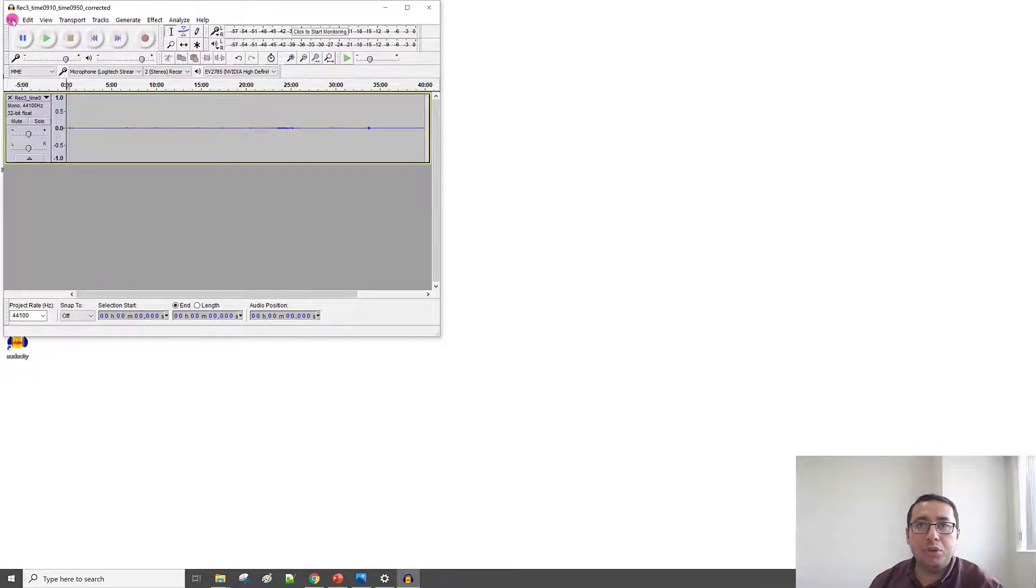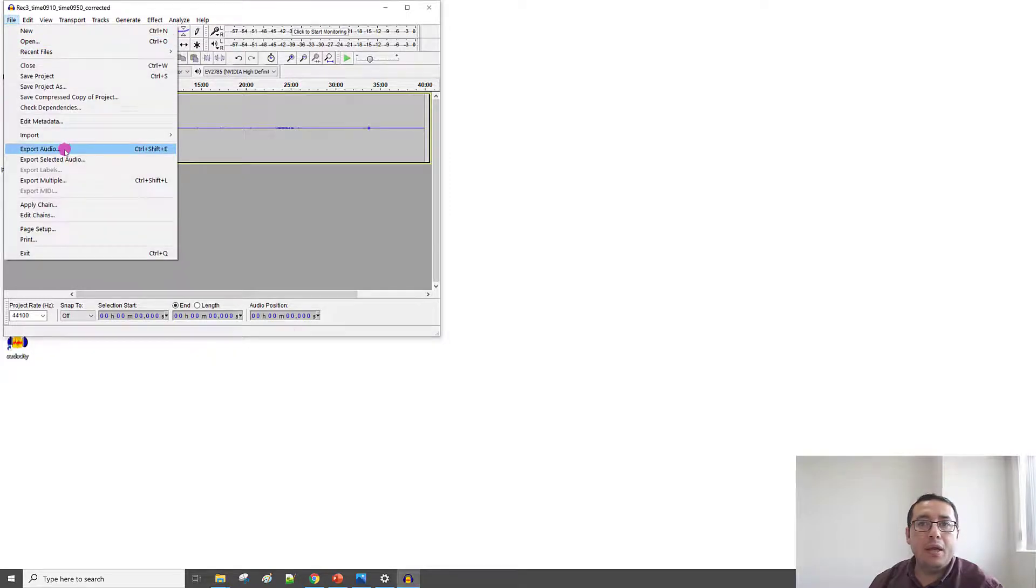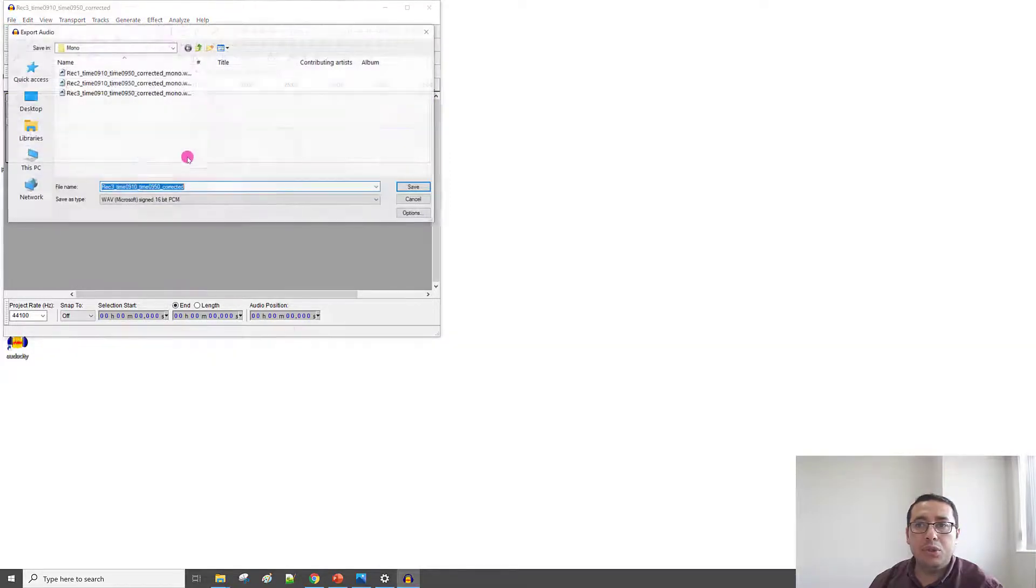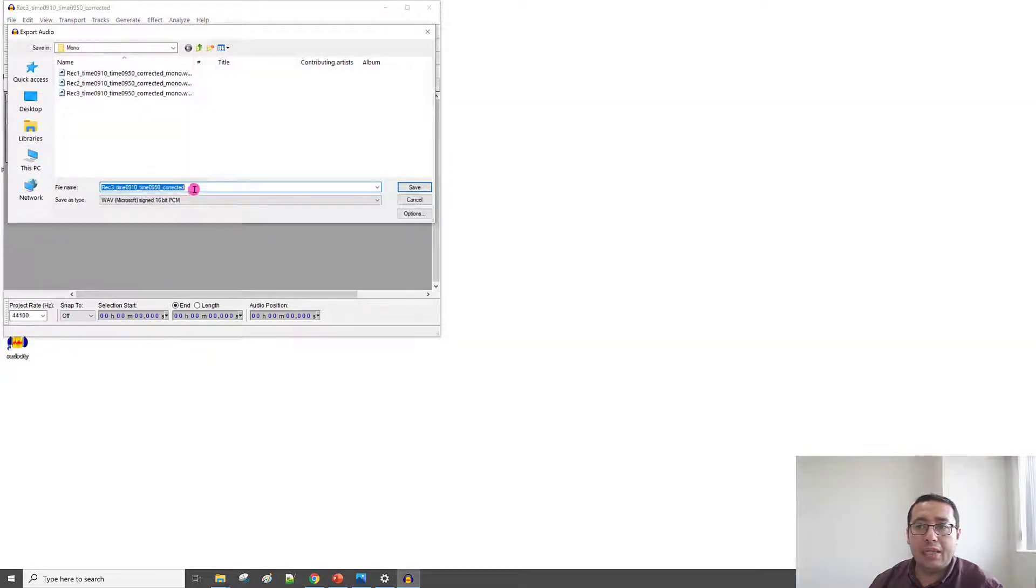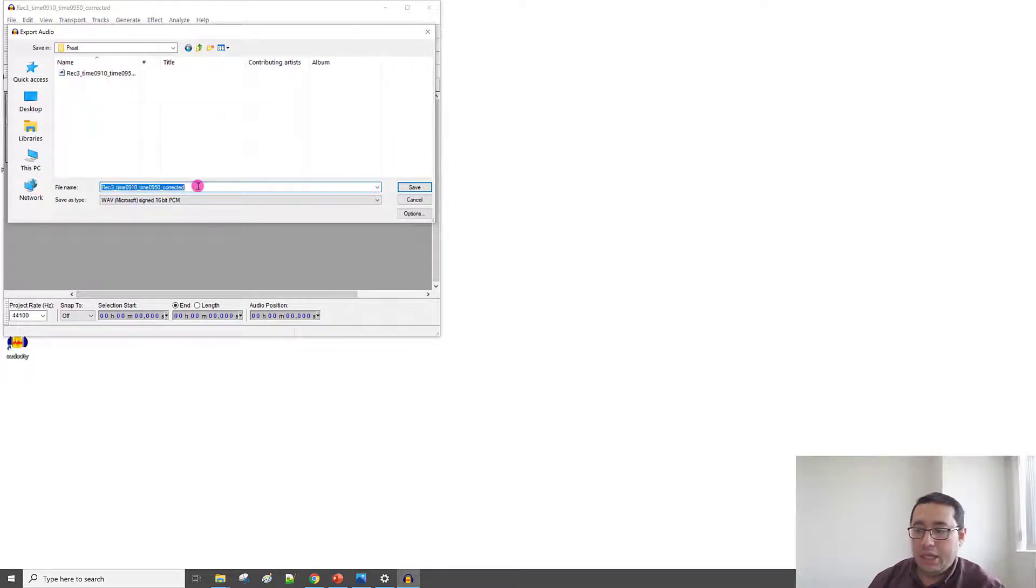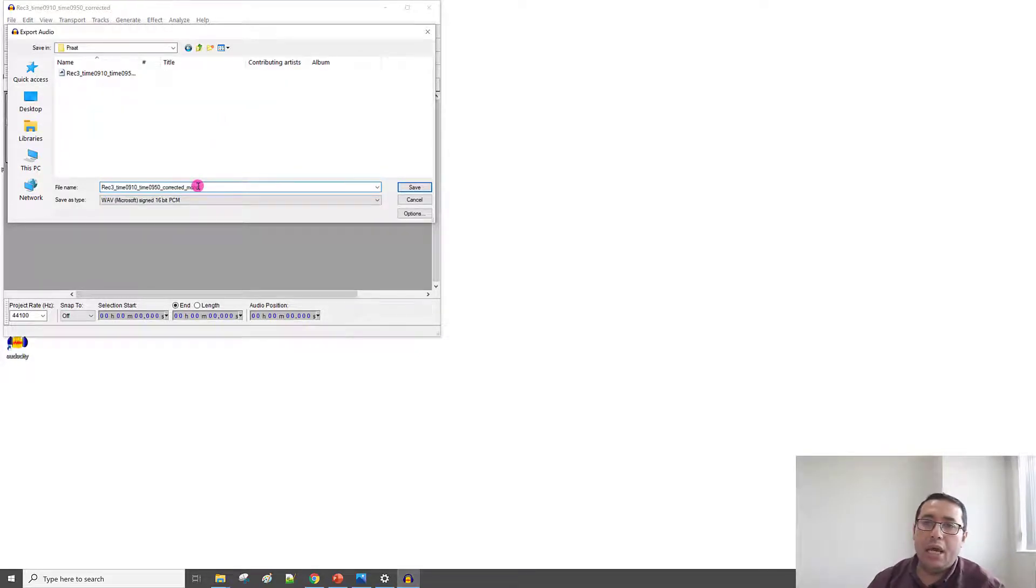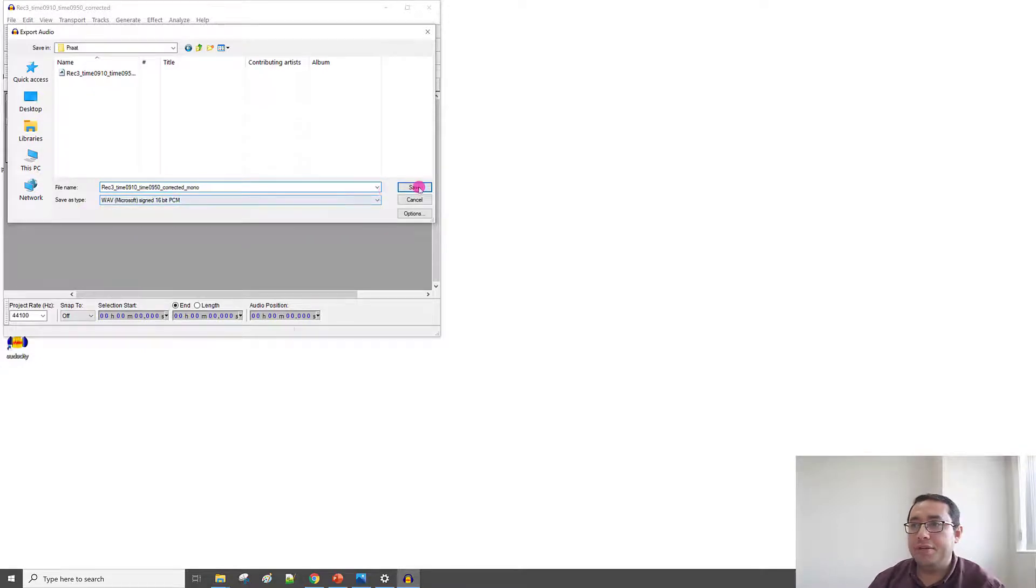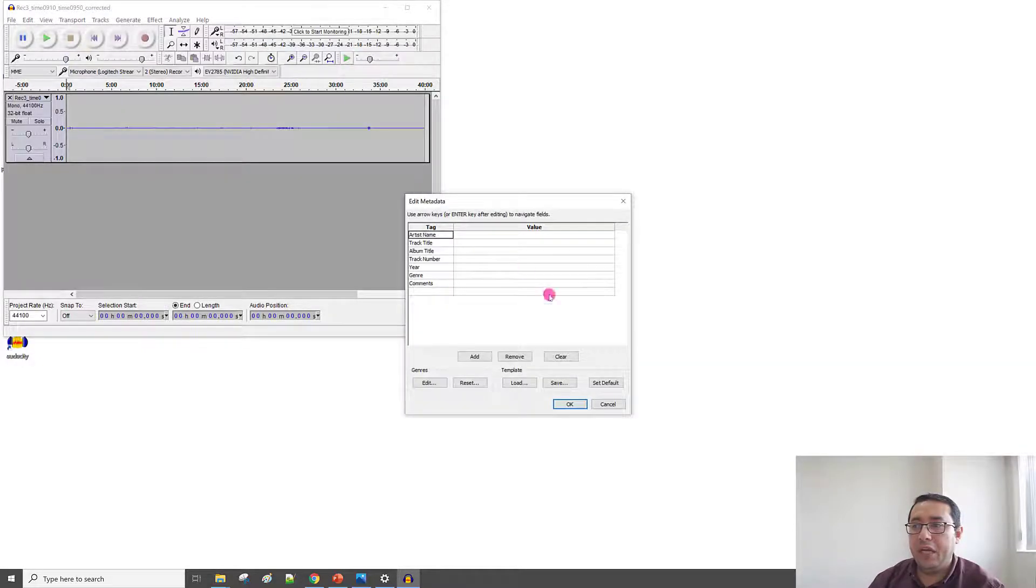I need to export now as a mono channel. So, File, Export Audio, and then rename it on the desktop in the Praat folder, underscore Mono. And the extension will be WAV. Save. Okay.